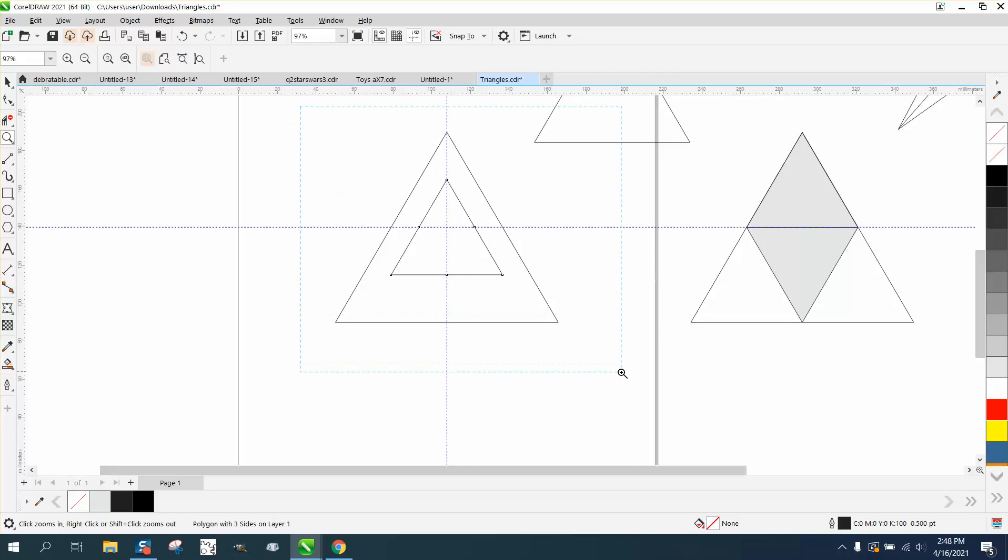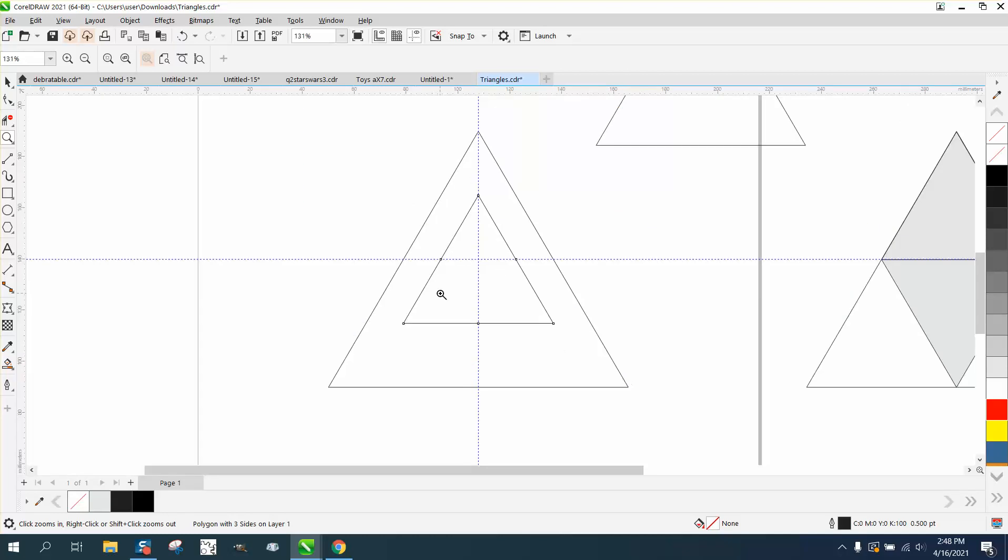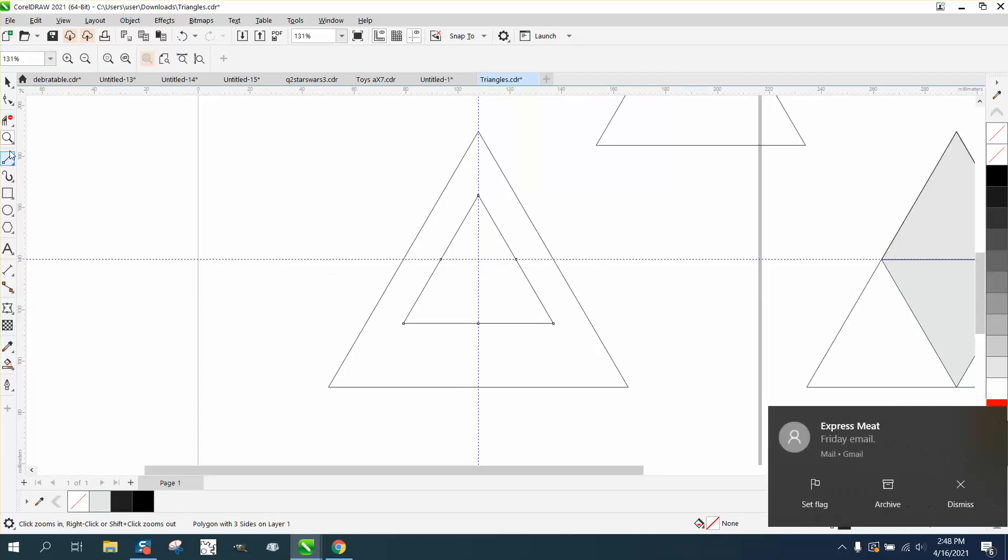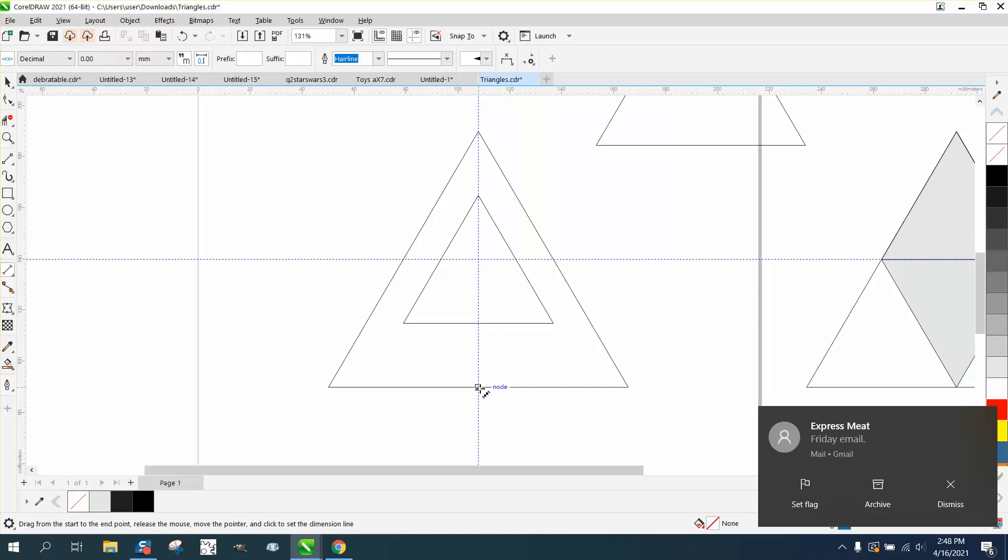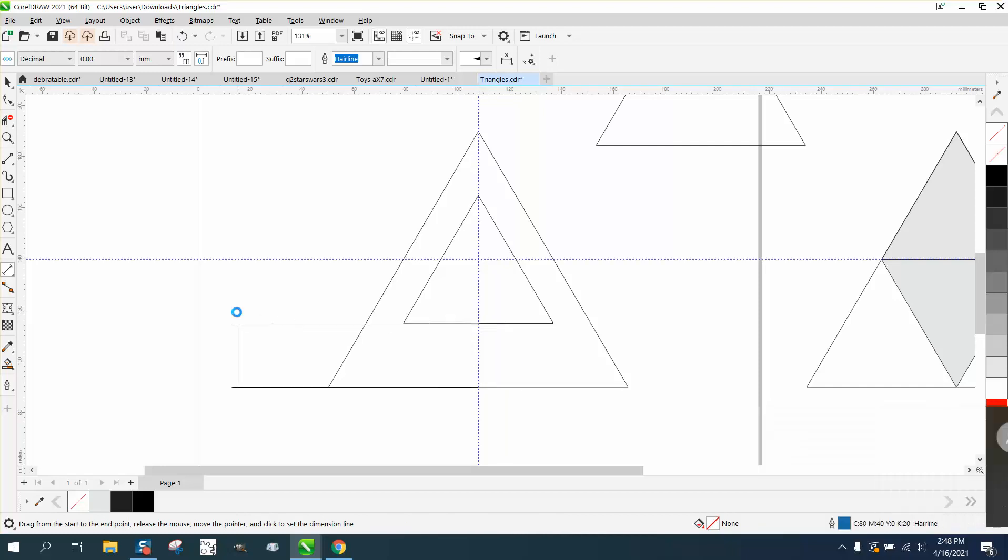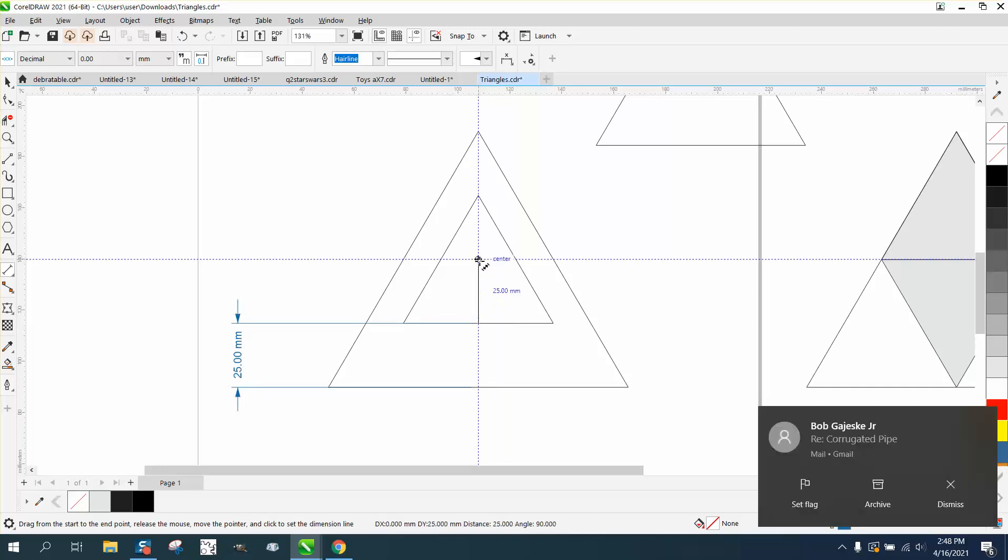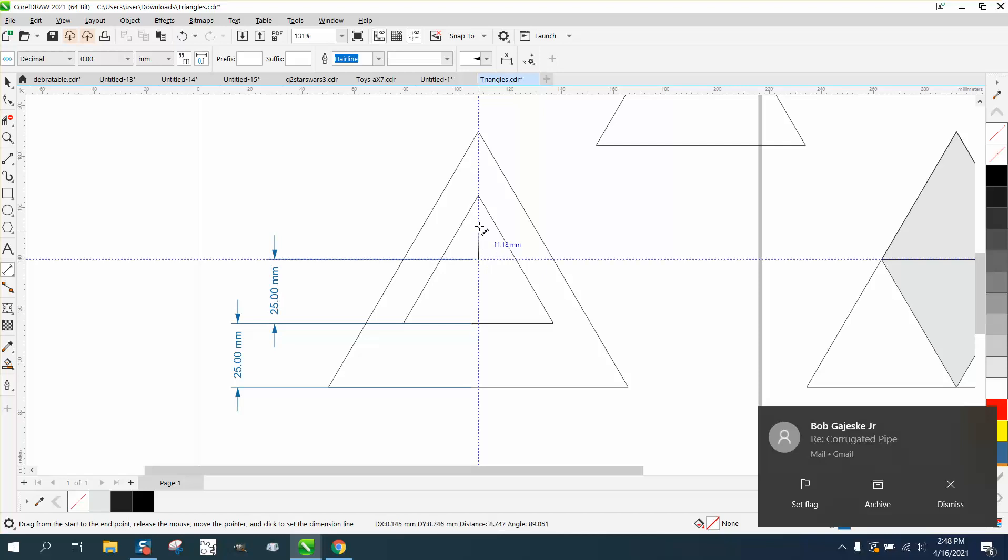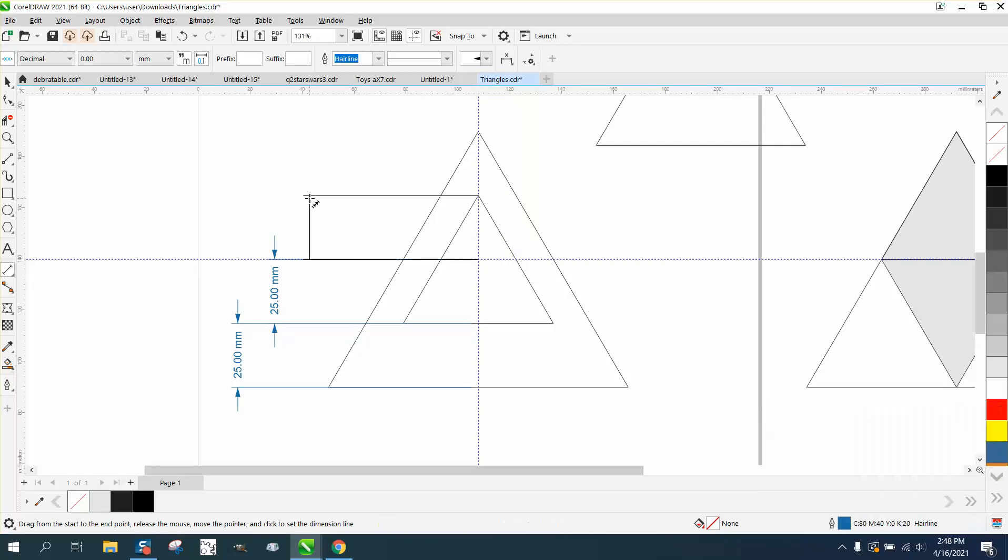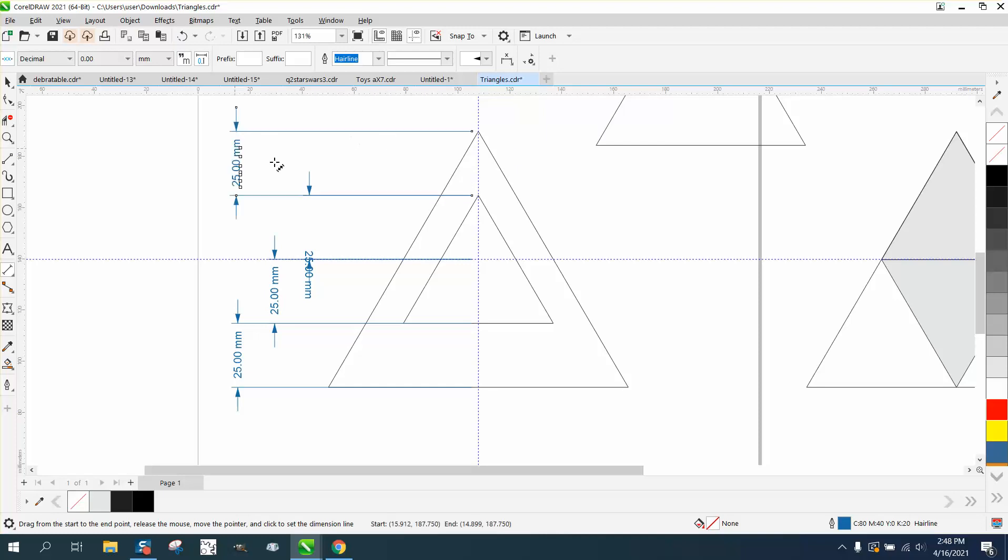But it is actually in the middle because if we take the parallel dimension tool and go from there to there, we have 25 millimeters. If we go from there to there, we have 25 millimeters. If we go from there to there, we have 25 millimeters, and from there to there is 25 millimeters. It's actually doing it right.